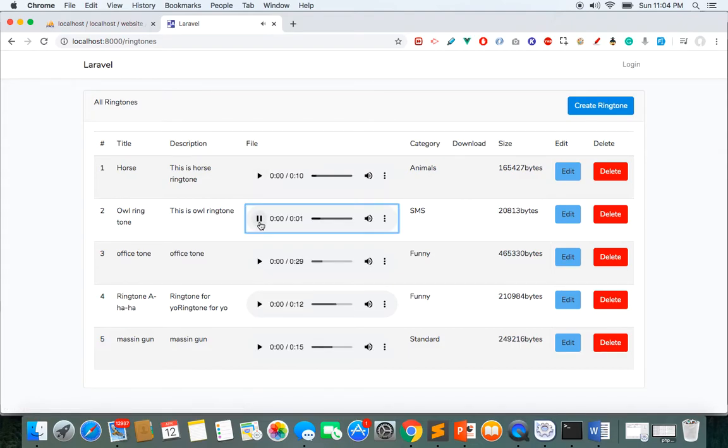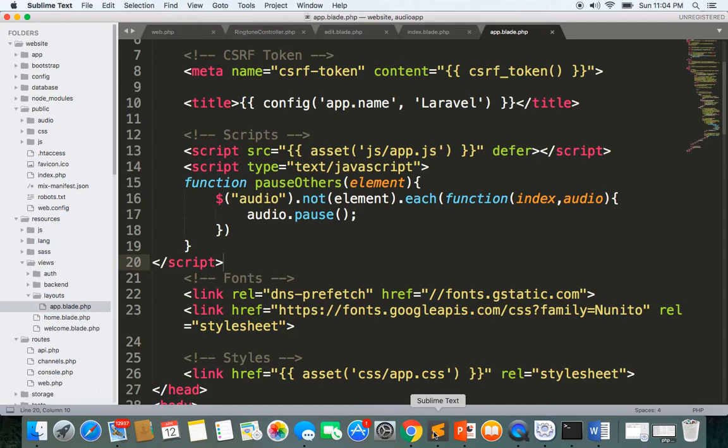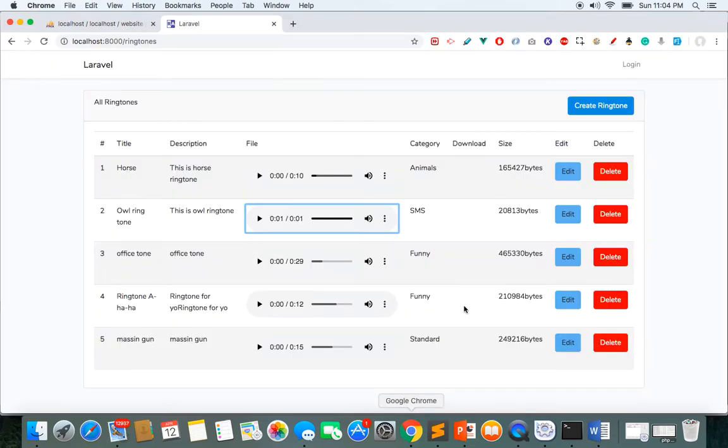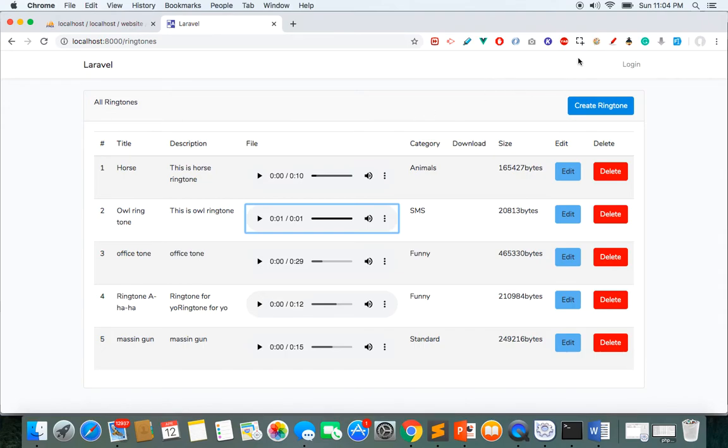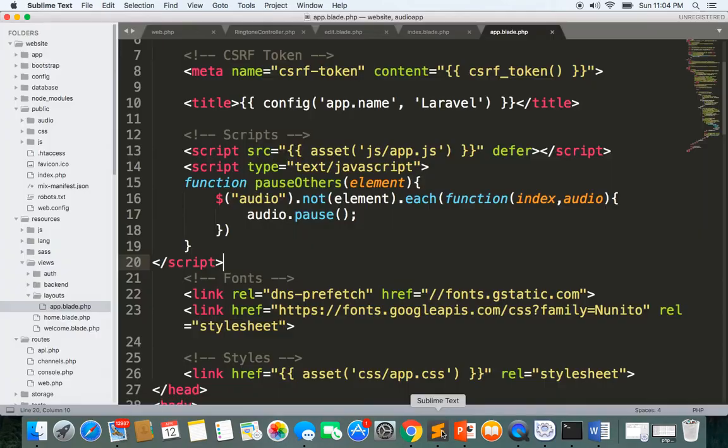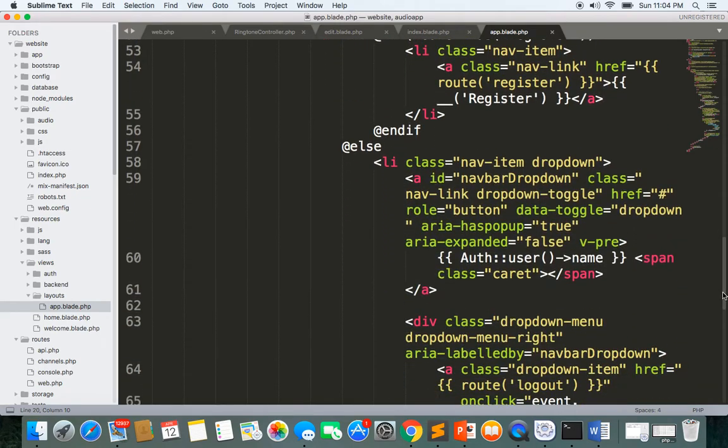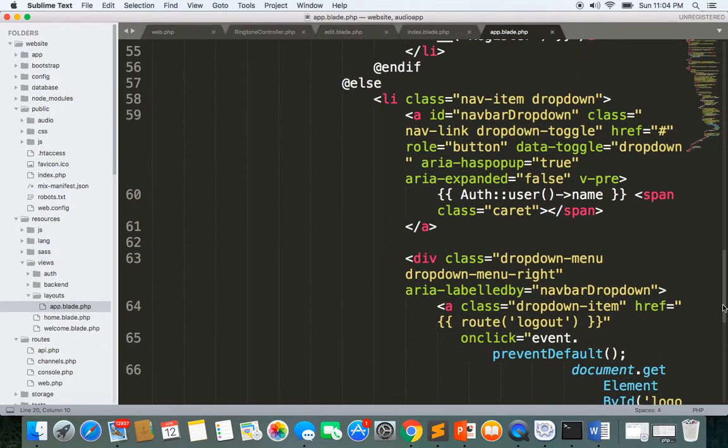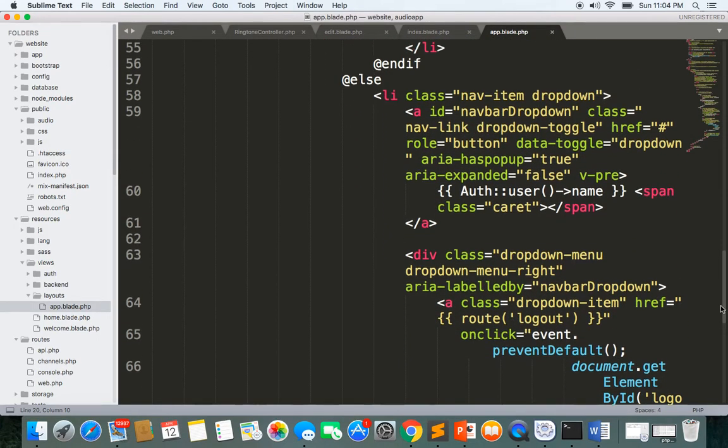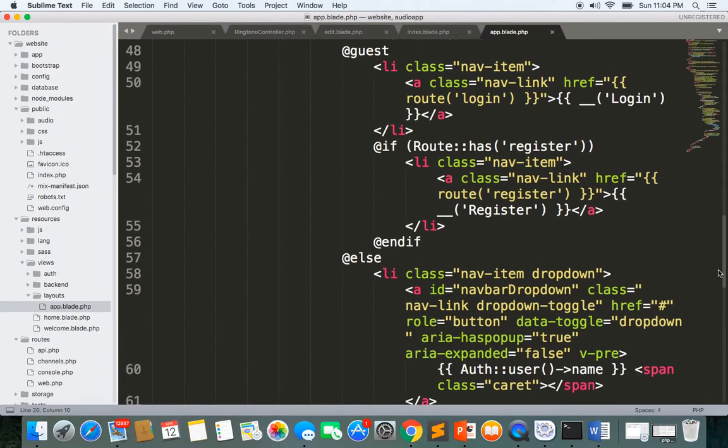So now one more thing is that we completed all the functionality of the ringtone. Now here I want to display the ringtone so that we can click and view all the ringtones here. Okay, so let's see that. Let's go to layouts and here in the authenticate section.